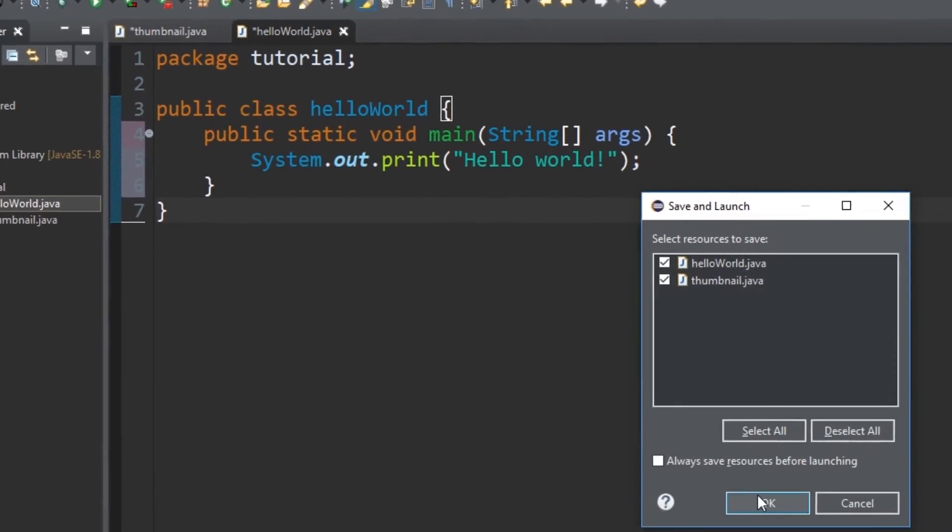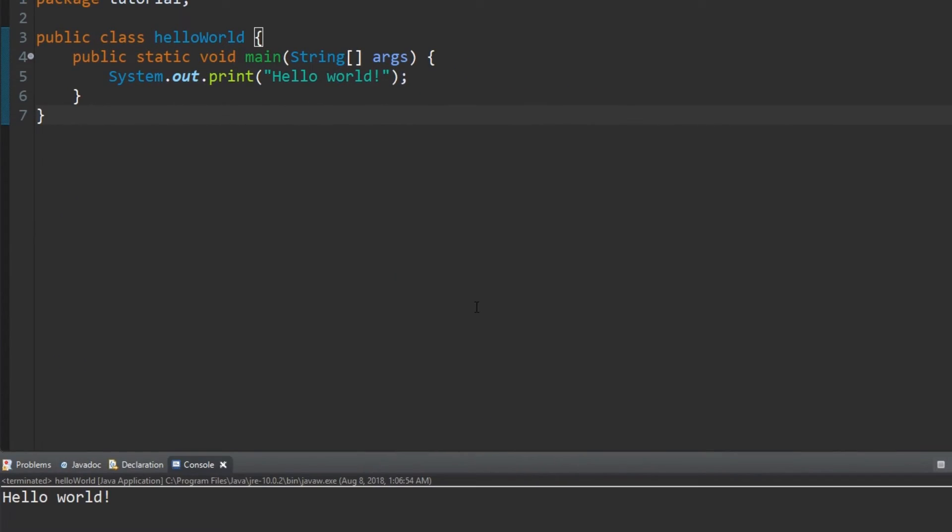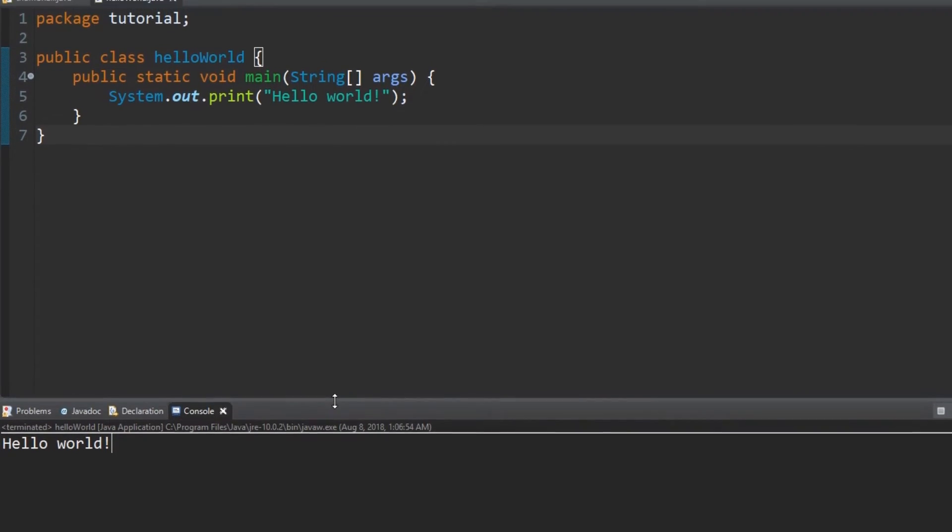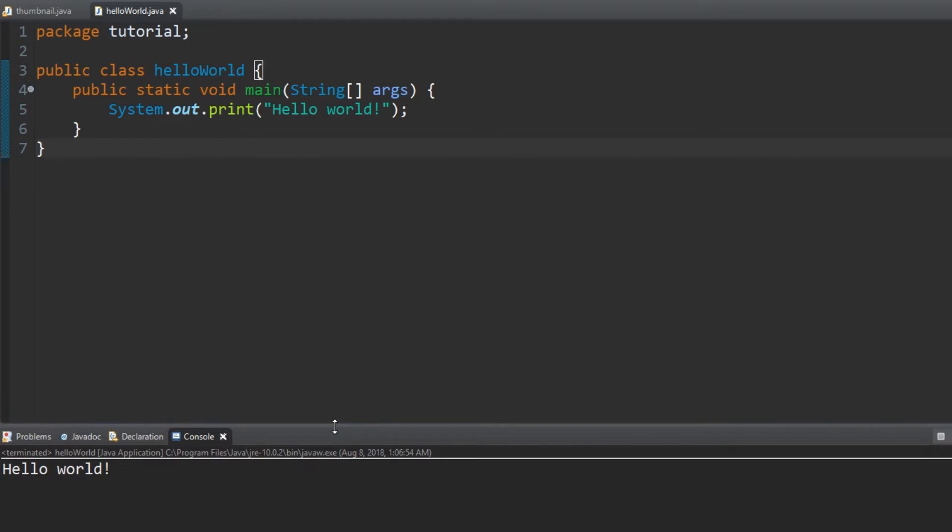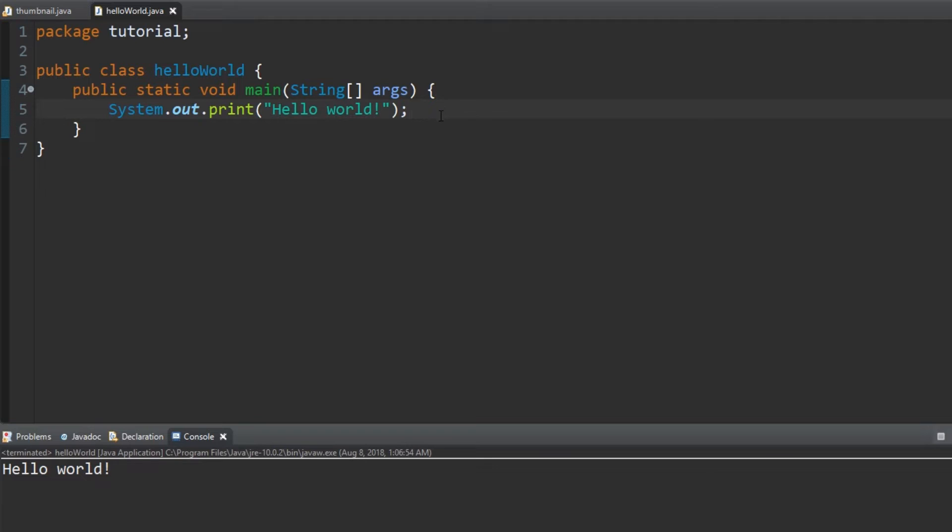Now let's test it by pressing the run button. It should look like this. If it does not, make sure your code matches mine. A copy of this and future codes will be in the description of this video, but I highly recommend typing it yourself to learn more effectively.